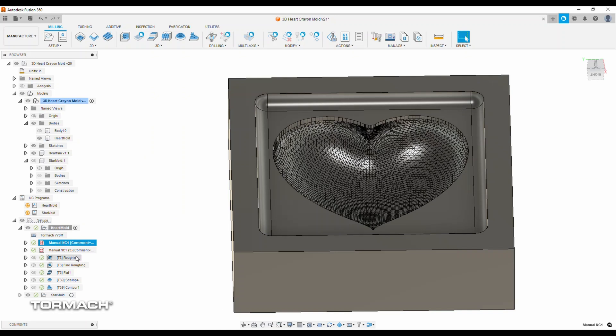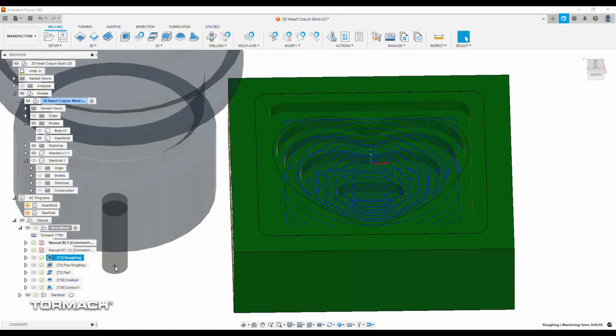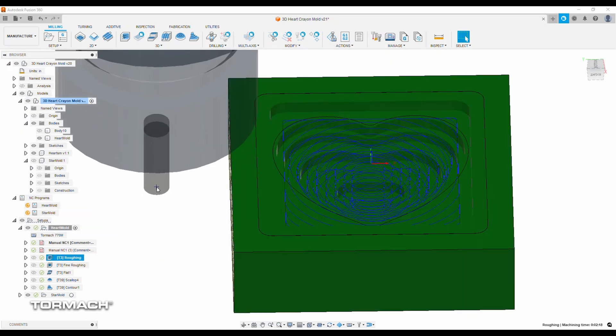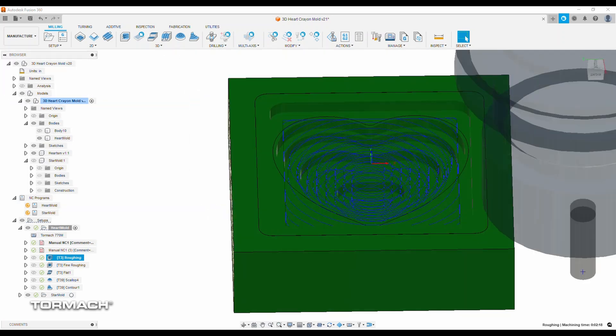The first thing I did is a roughing strategy using that flat quarter inch end mill, just to bulk out material. For this one, I'm leaving 20 thousandths of an inch of radial stock, and I'm spinning the tool at 10,000 RPMs, feed rate of 60 inches a minute, 100 thousandths step over, and 125 thousandths step down for the major roughing.